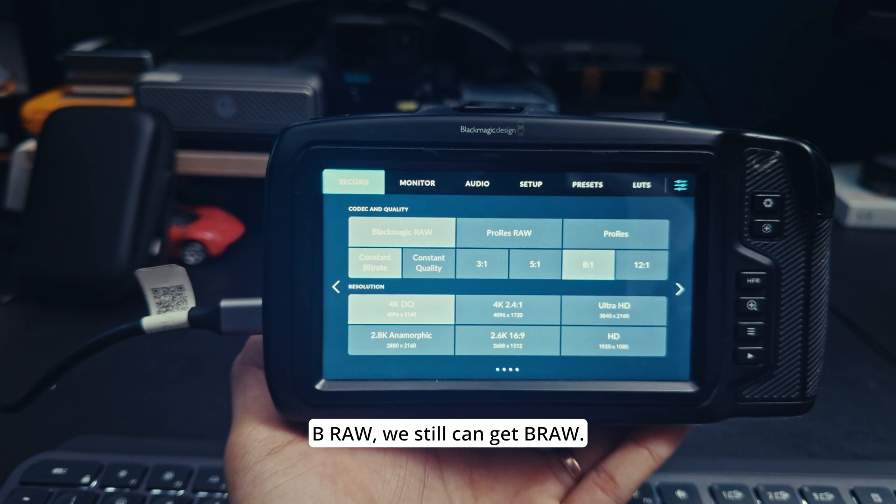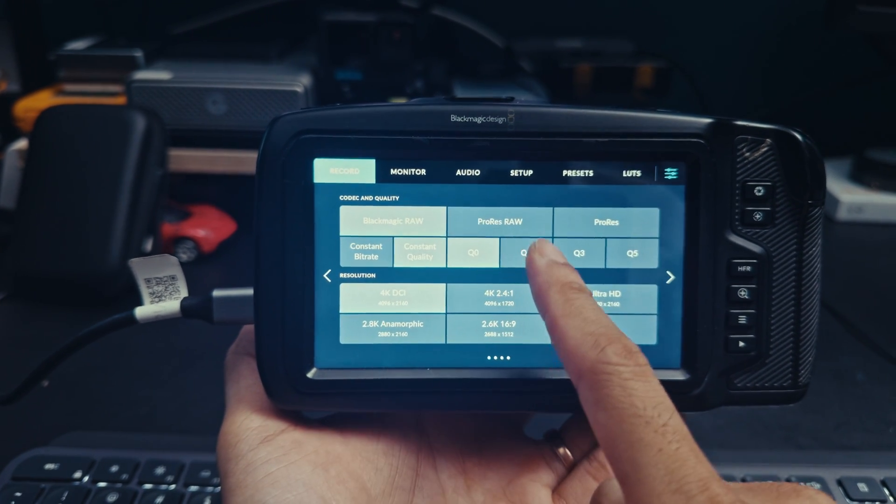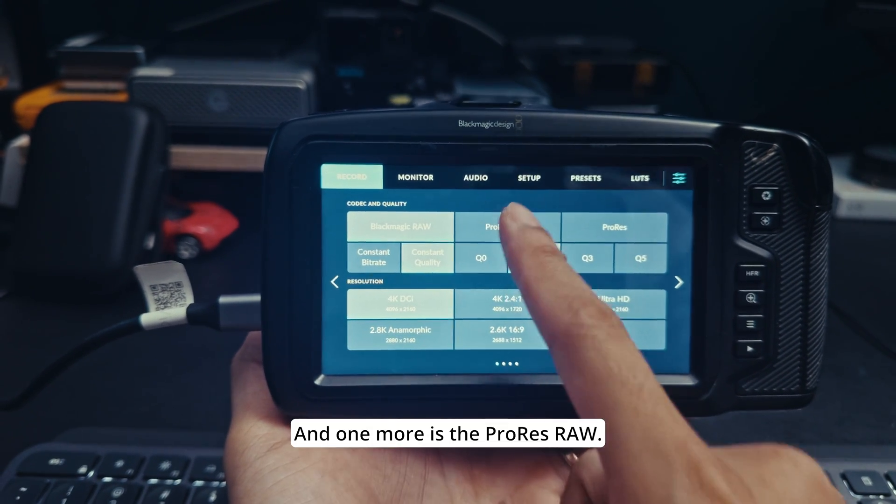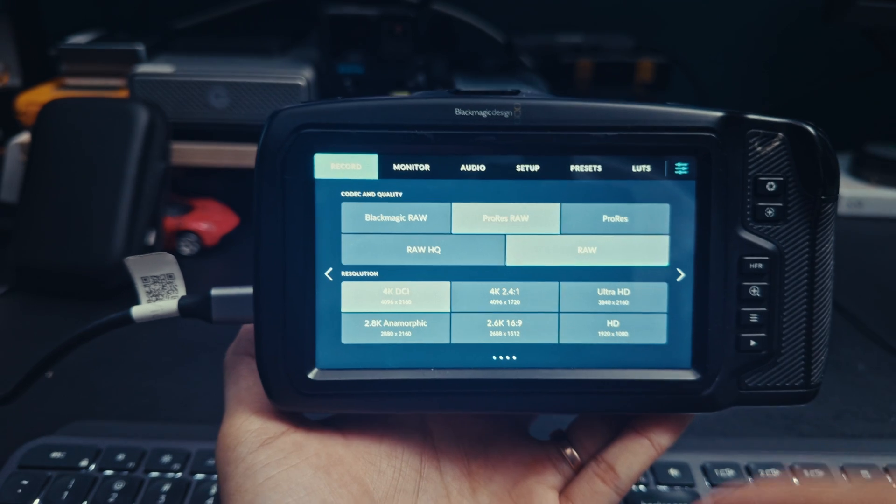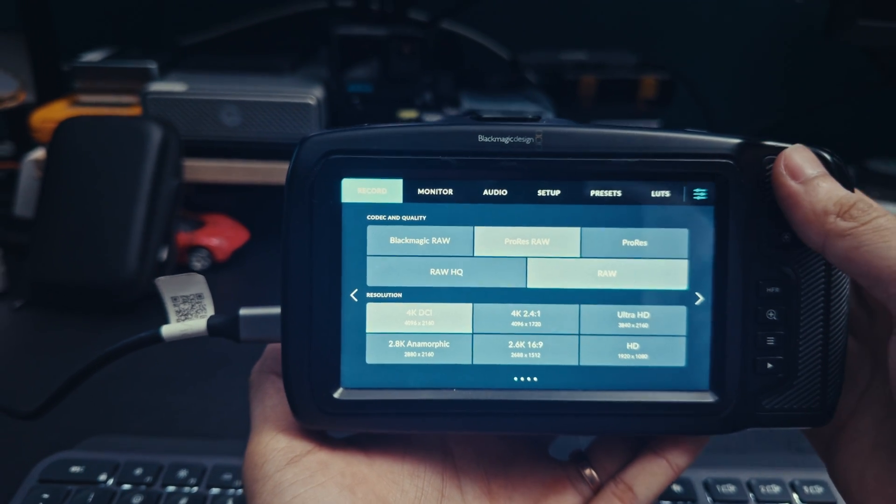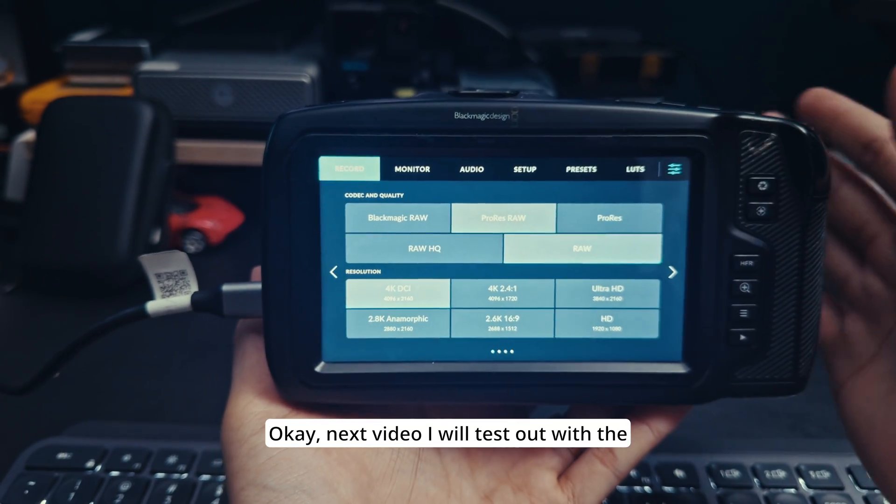Finally I got ProRes RAW on my Pocket 4K. This is ProRes 422 HQ, LT, proxy, BRAW, we still can get BRAW, and one more is ProRes RAW.